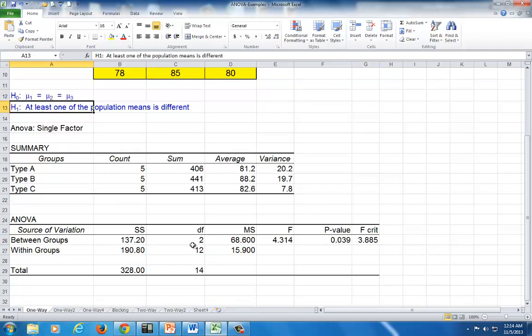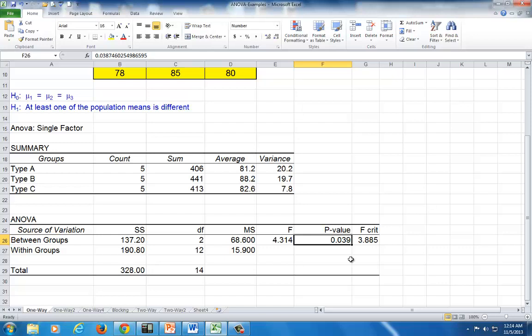There is yet another way you can draw this conclusion, and that's by looking at the p-value. Testing at the 5% level, we find that this p-value is less than 0.05. Whenever your p-value is less than the level of significance with which you are carrying out the test, you reject the null hypothesis.